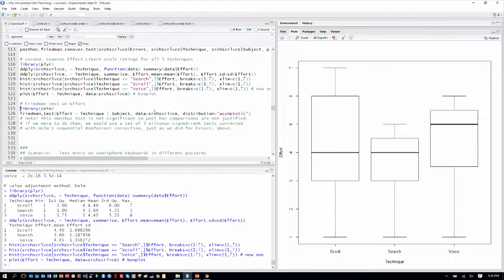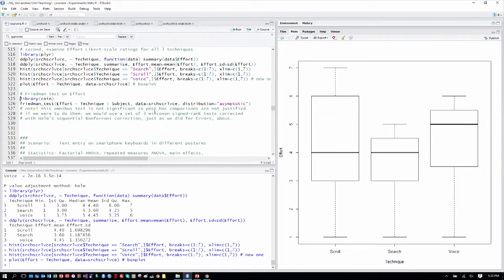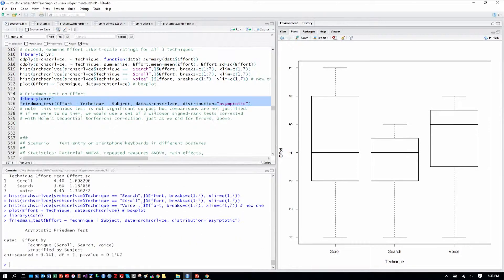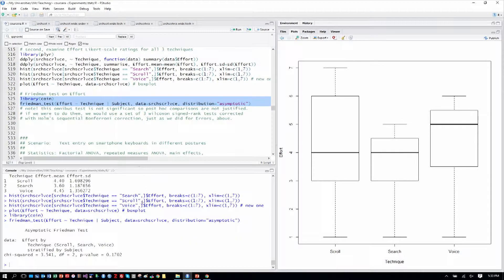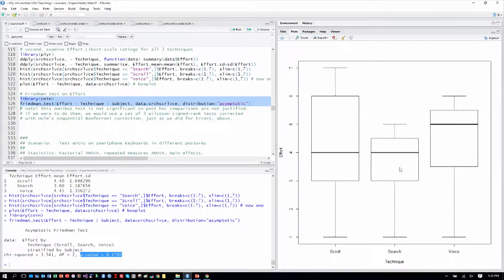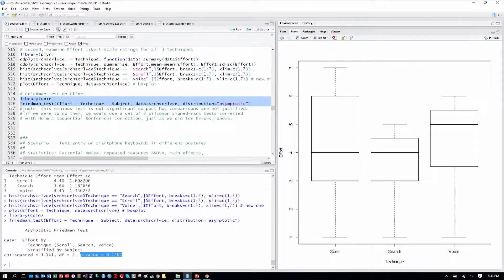Perhaps it was, we know there were more errors, so perhaps it was making voice recognition mistakes. Let's do the Friedman test on the overall effort ratings. And here we see an interesting outcome. The p-value is not significant, meaning there is not a detectable difference in the effort ratings on one to seven scale that people gave for these three different techniques.